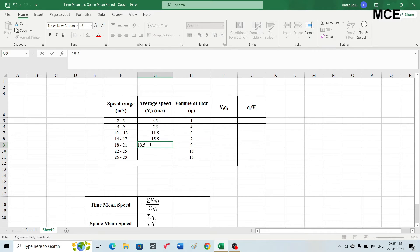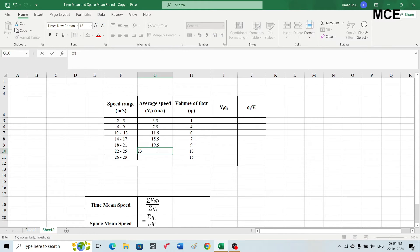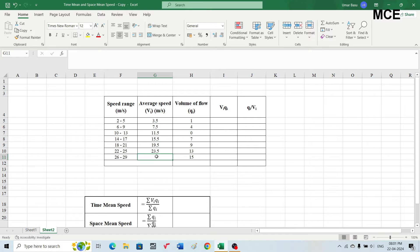The average speed for 18 to 21 is 19.5. For the speed range of 22 to 25, the average speed will be 23.5. Finally, for the last speed range of 26 to 29, the average speed is (26 + 29) / 2 = 27.5. This gives us the average speed for each speed range.